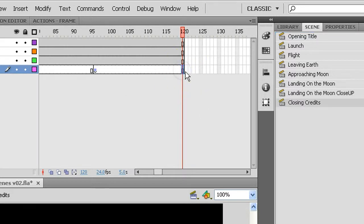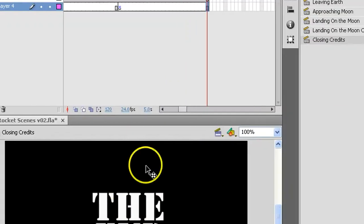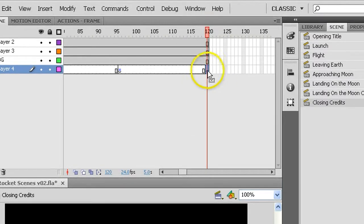First of all we need a frame, a keyframe sitting right here in the very last part of the entire movie after the end that will hold some ActionScript. I'm going to create a frame with an F7 key that simply puts an empty keyframe right there.